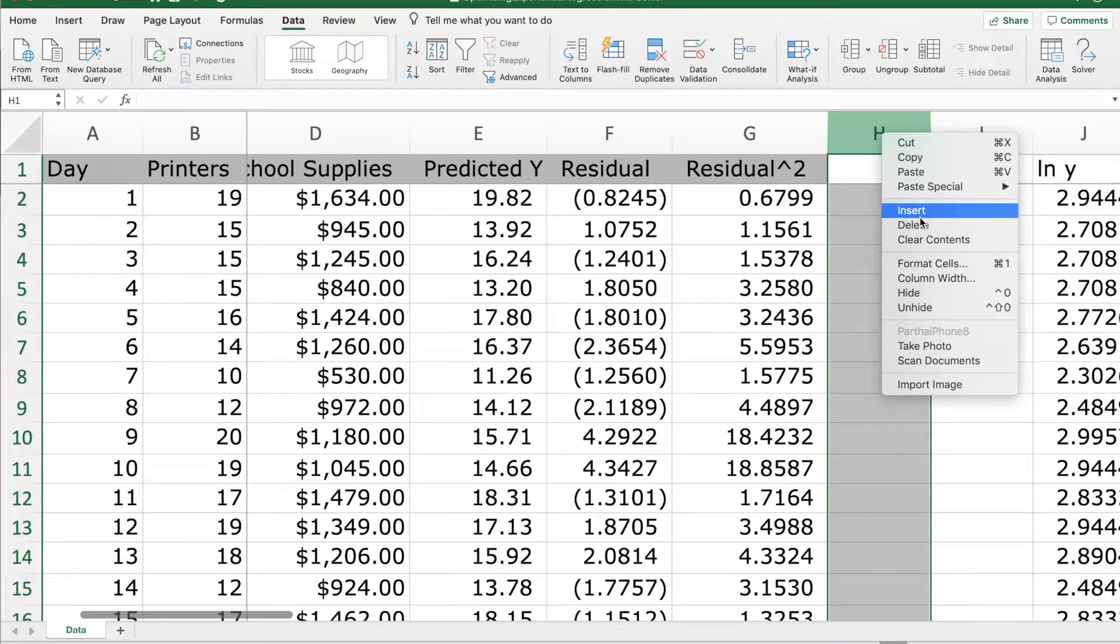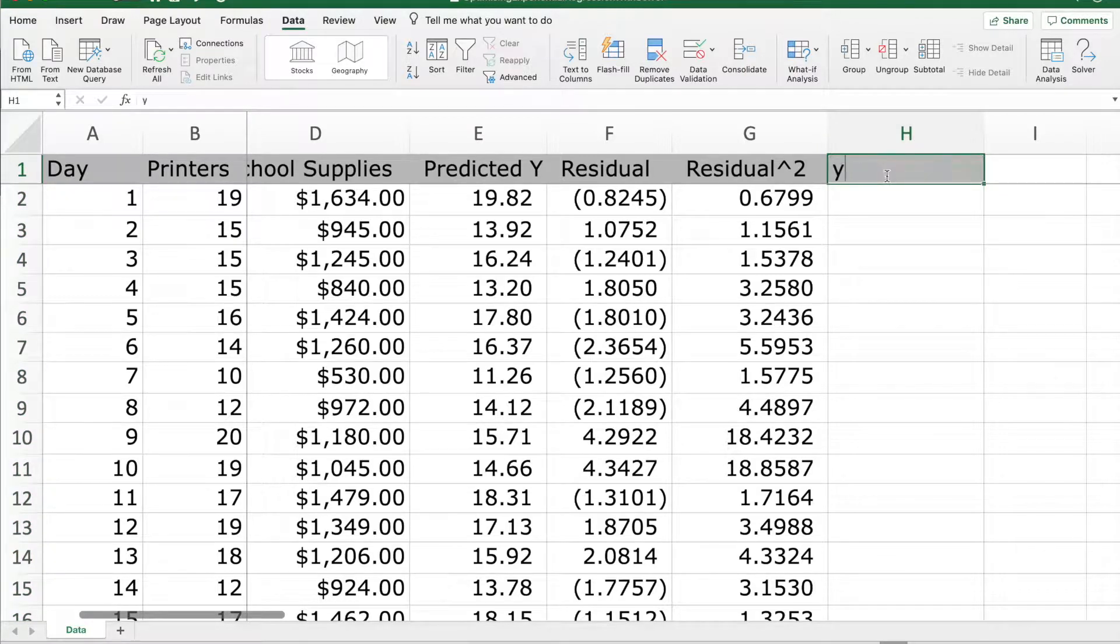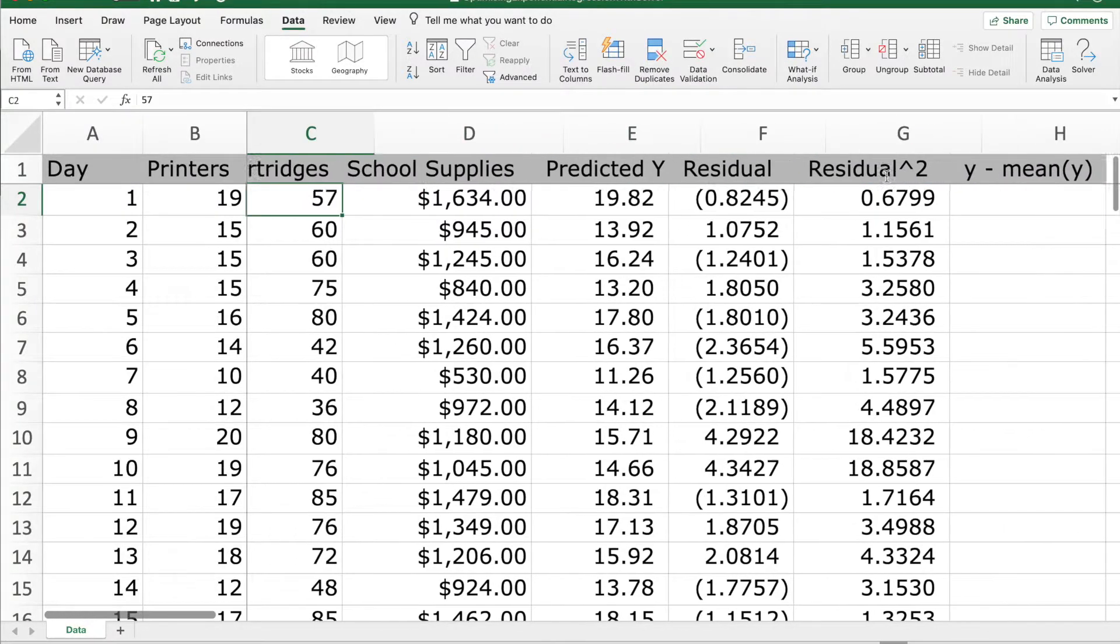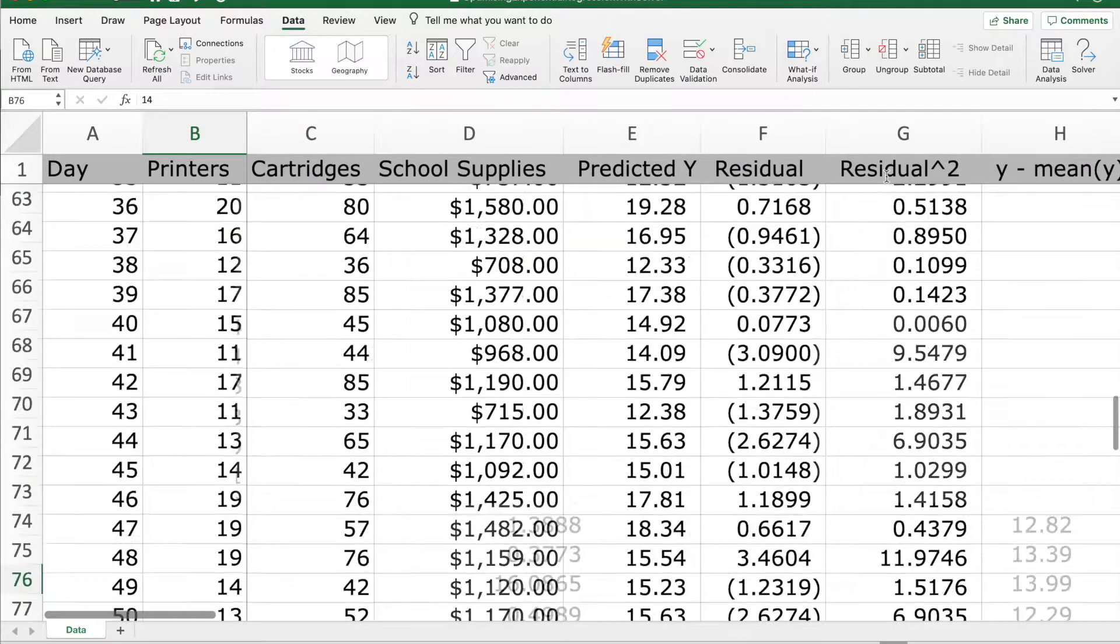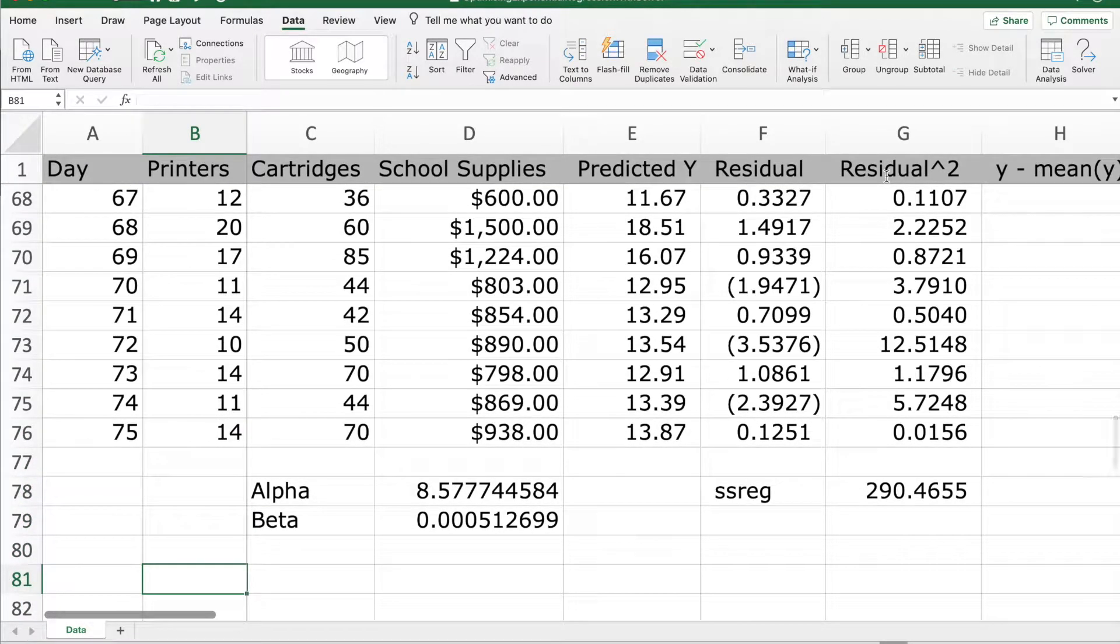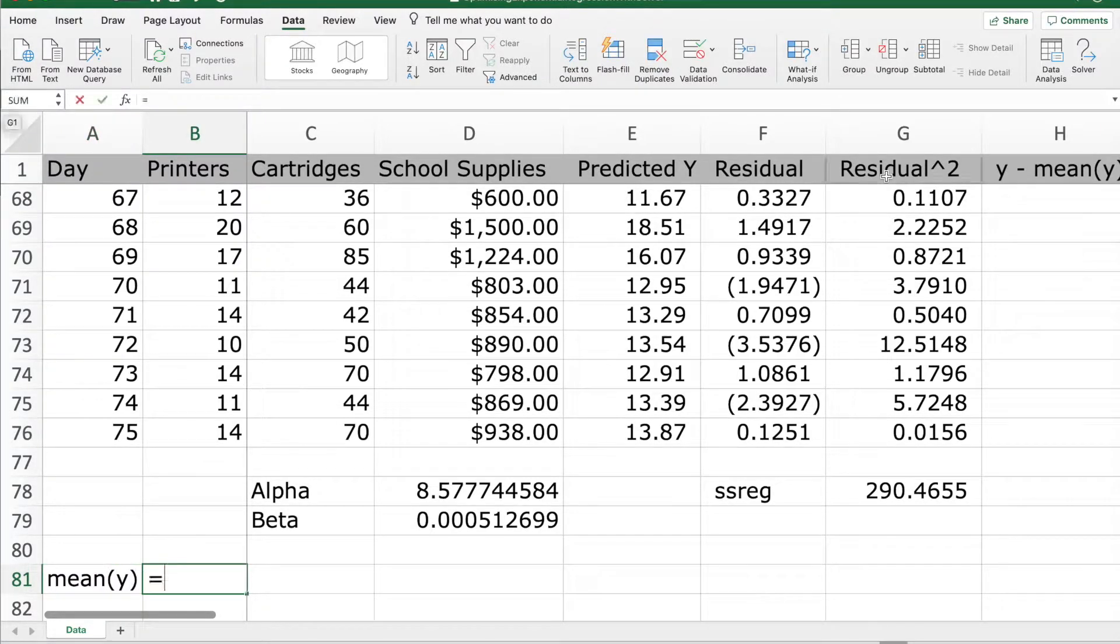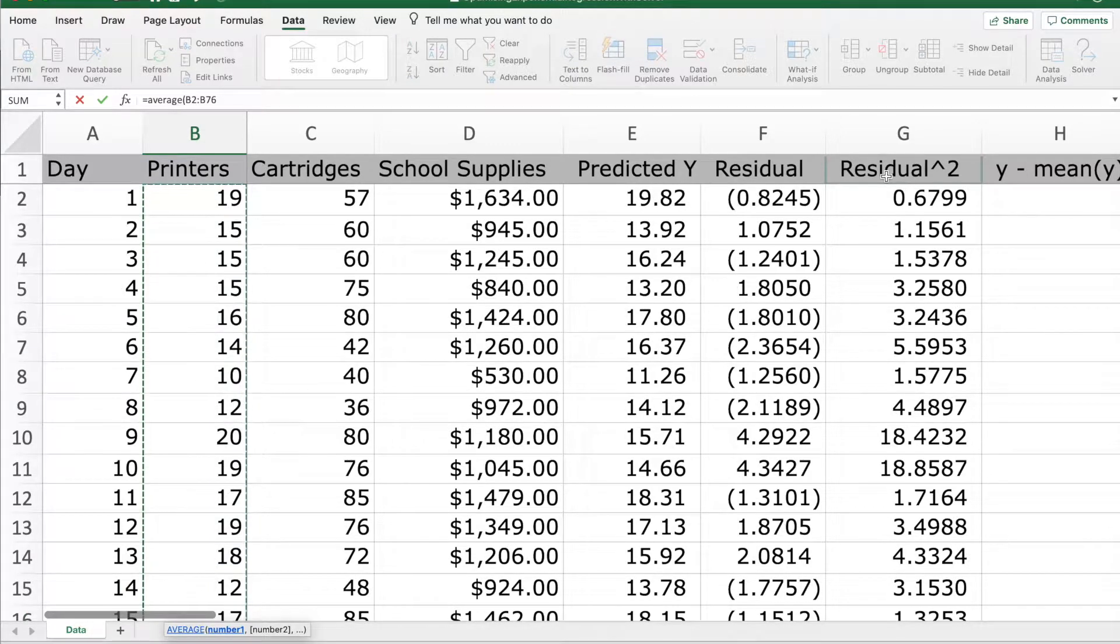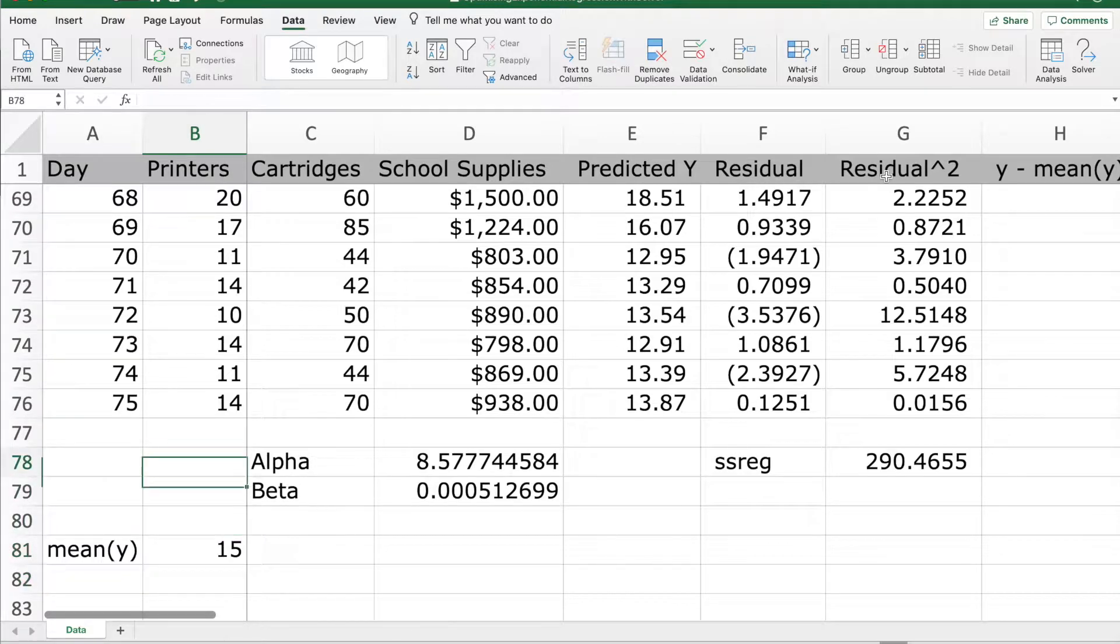Let's check whether this prediction is better after optimization. For that, we need to compute the R squared. Now for computing R squared, we require this value of sum of squares of total and sum of squares of regression. Now to compute the sum of squares of total, we have to find the average first. We find the mean of y. This can be found using average function. So we found the mean of y.